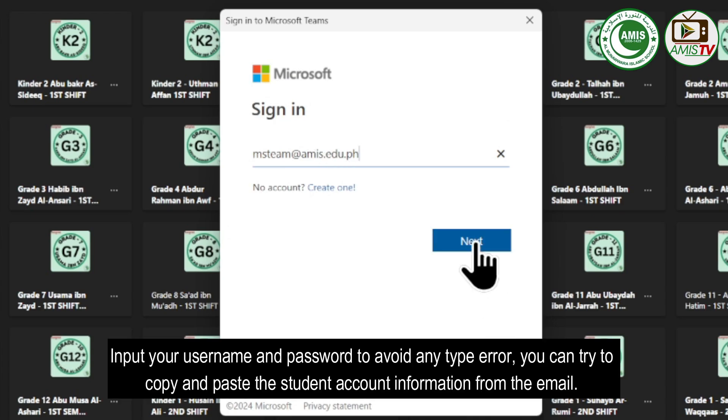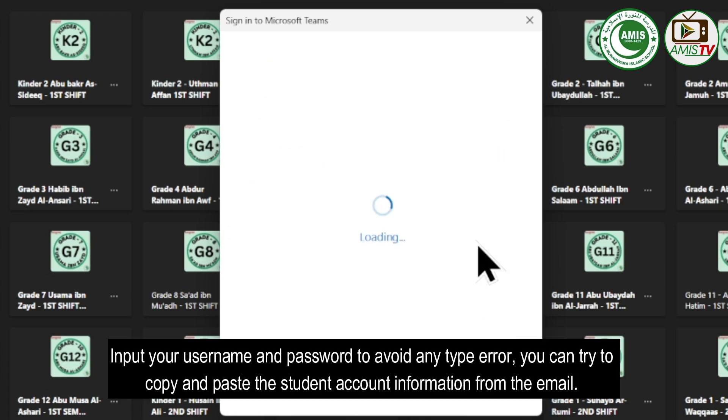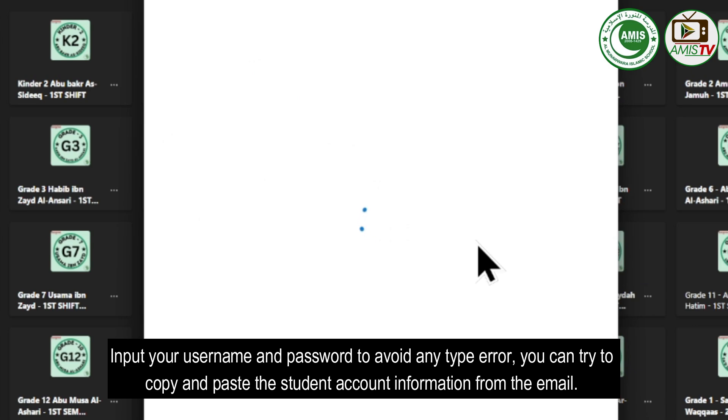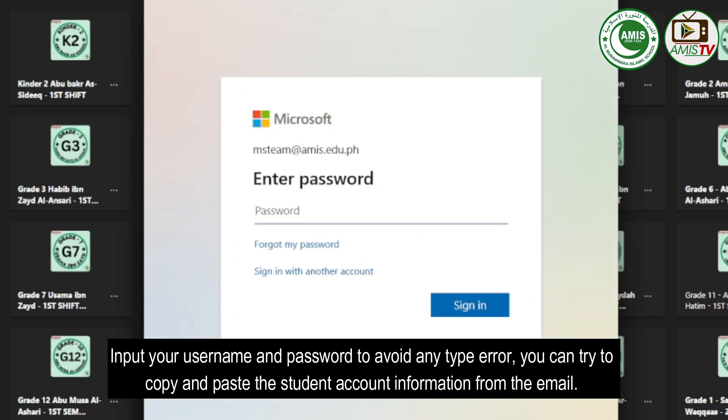Input your username and password. To avoid any type error, you can try to copy and paste the student account information from the email.